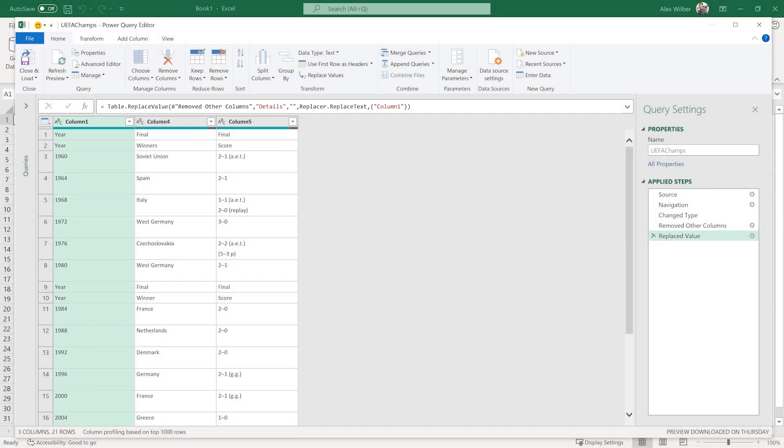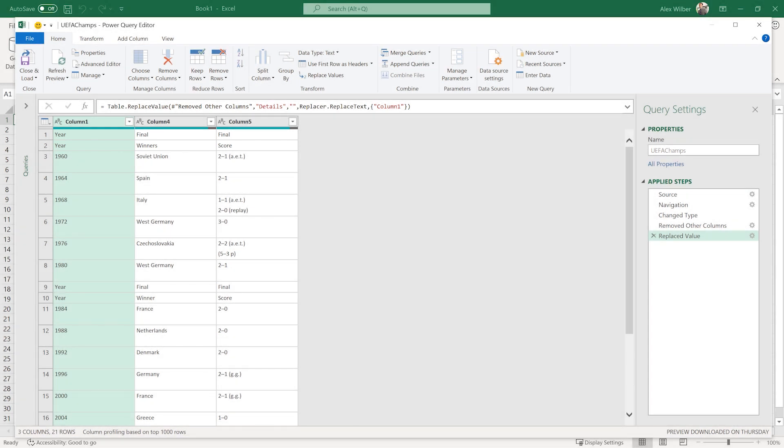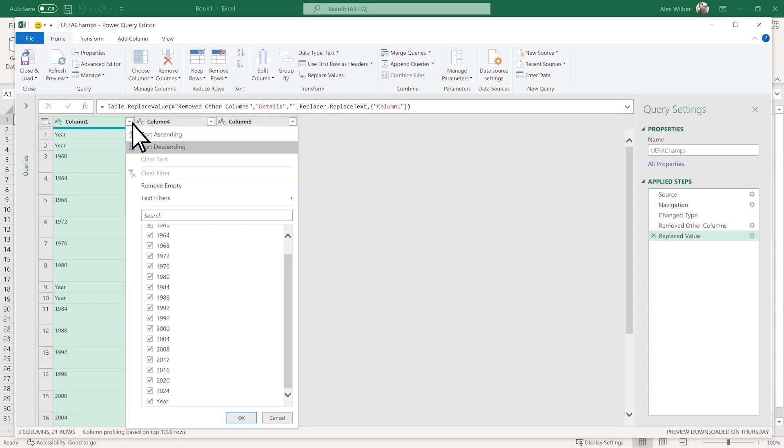To remove rows that have the word Year in them, select the Filter arrow in column 1, clear the checkbox next to Year, and then select OK.